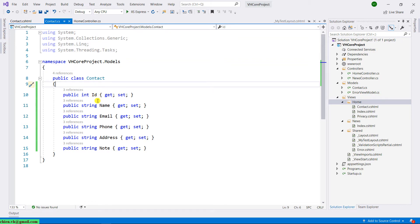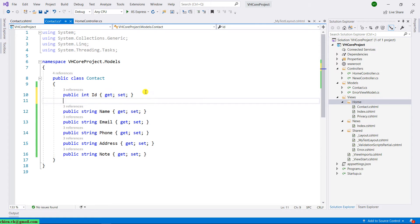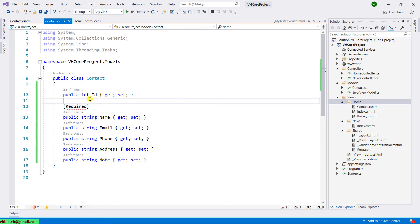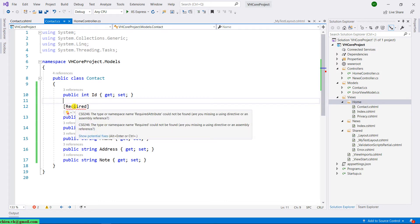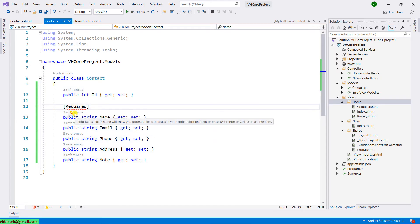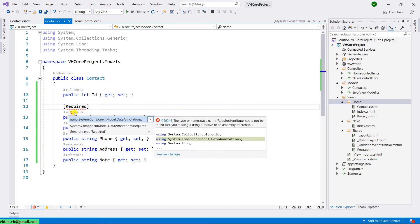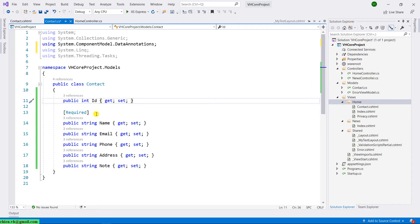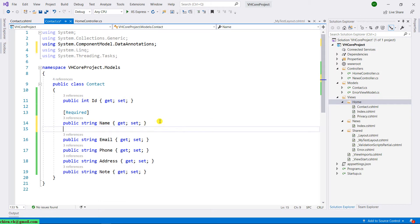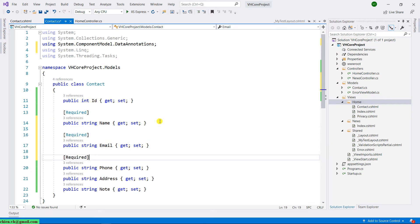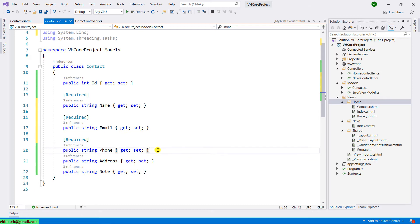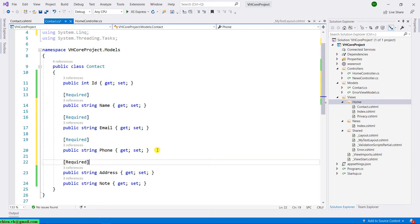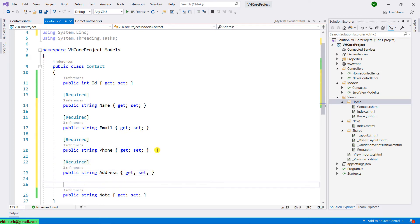For the name, the name should be required. I will have required. And then we need to add some reference libraries for the data model. The name is required. The email should be required. Phone required. Address required. Note also required.